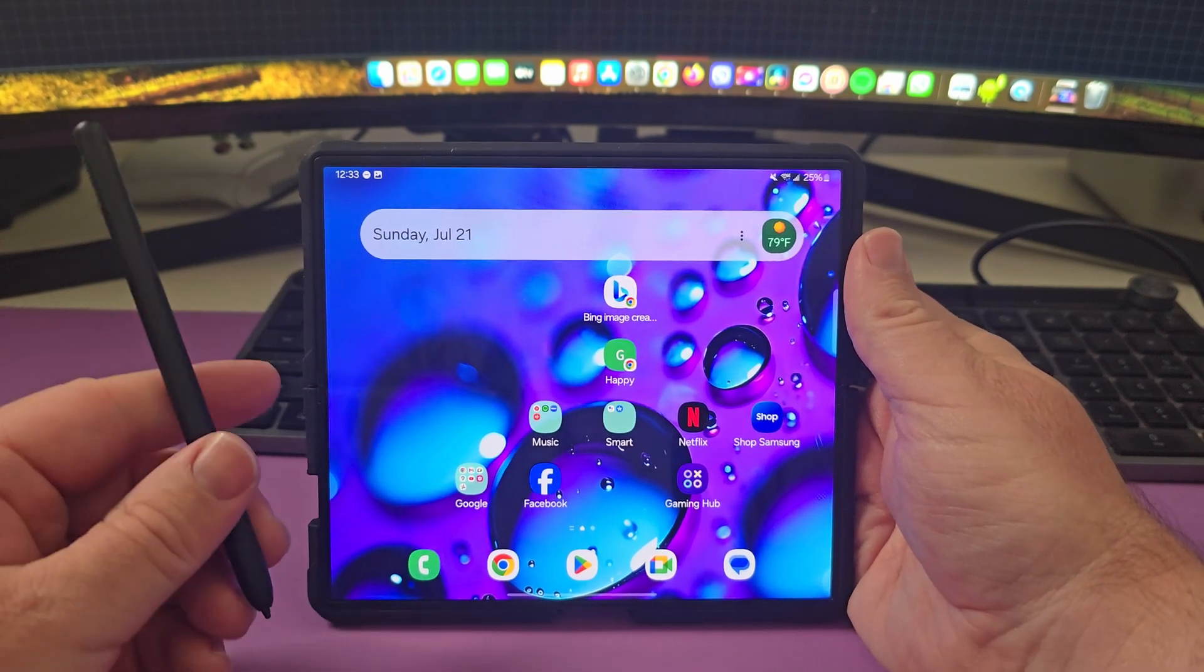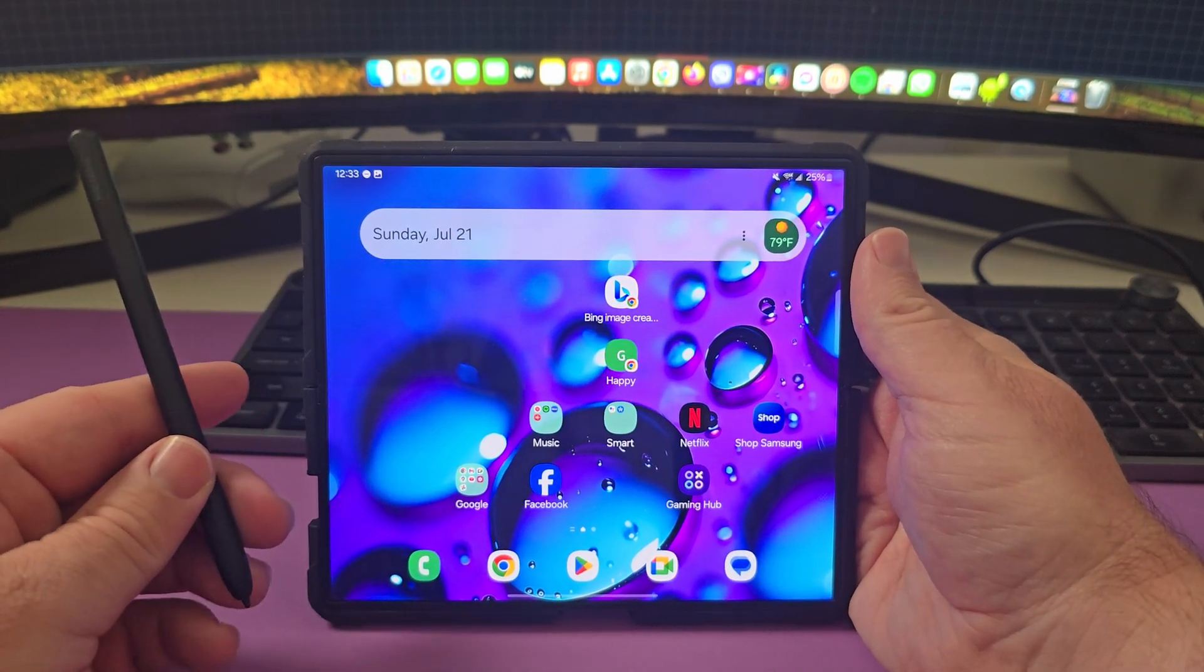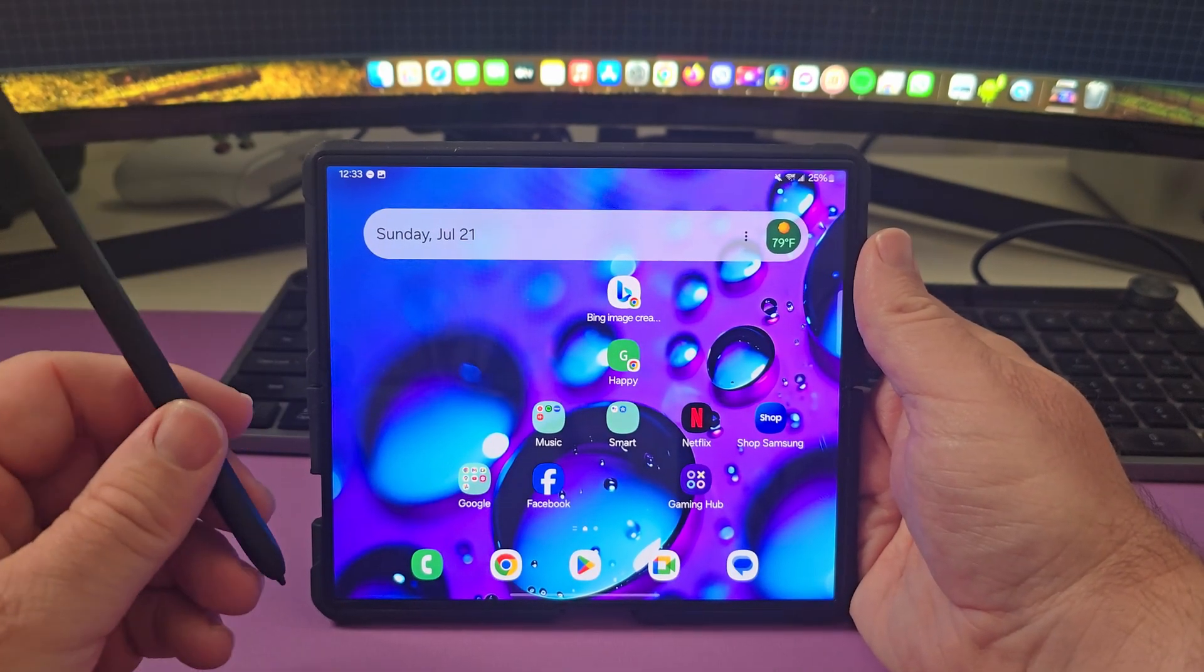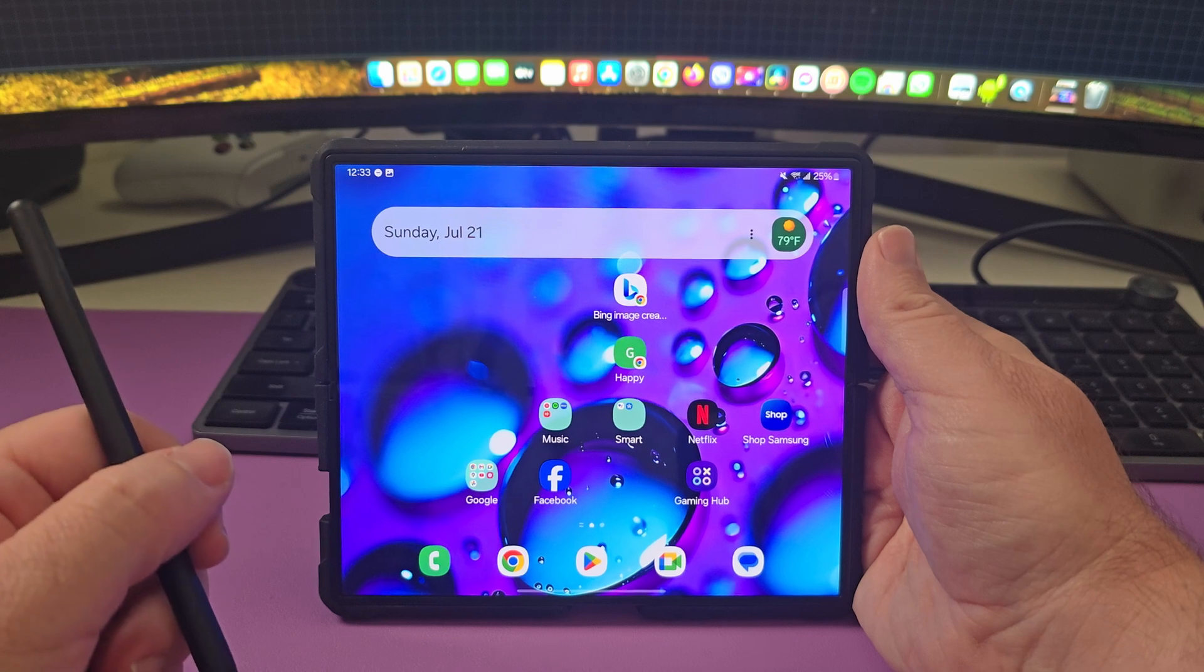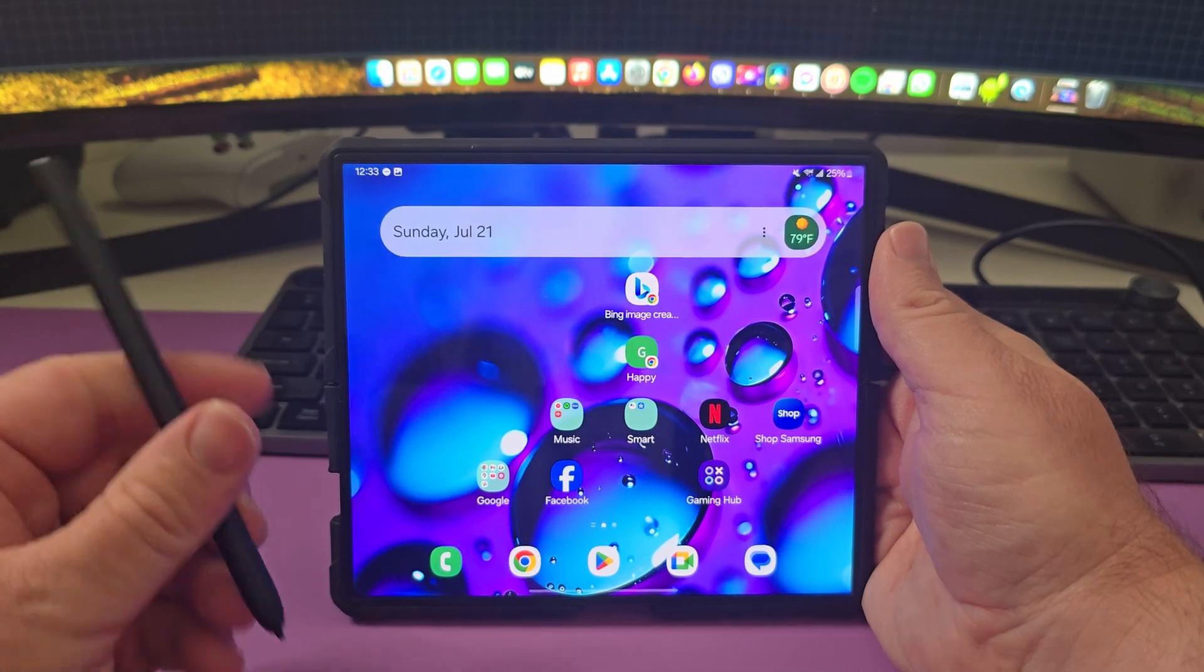Alright, so in this video I'm going to show you all the tips and tricks with the S Pen for the Galaxy Z Fold 6.